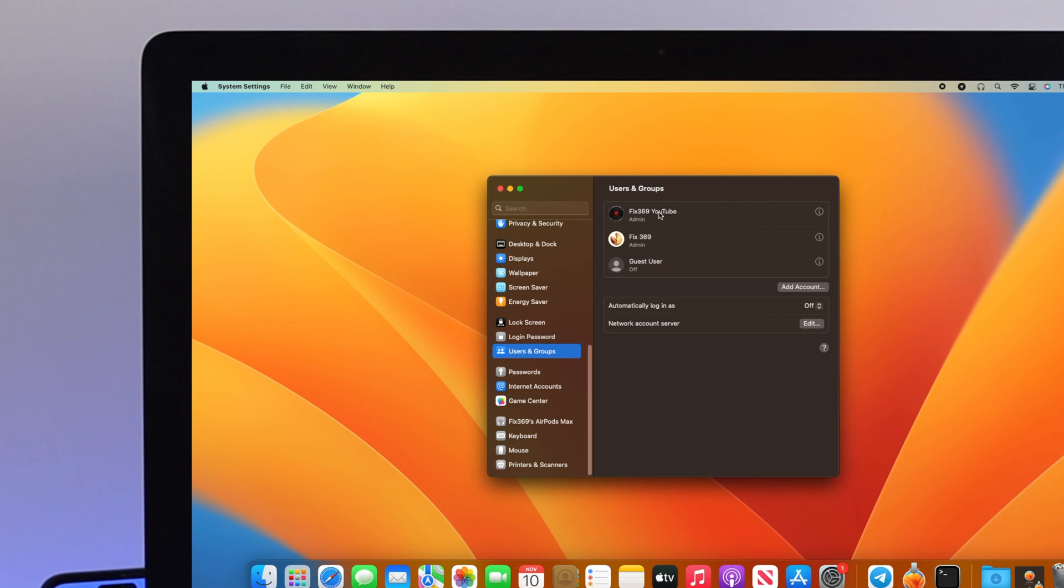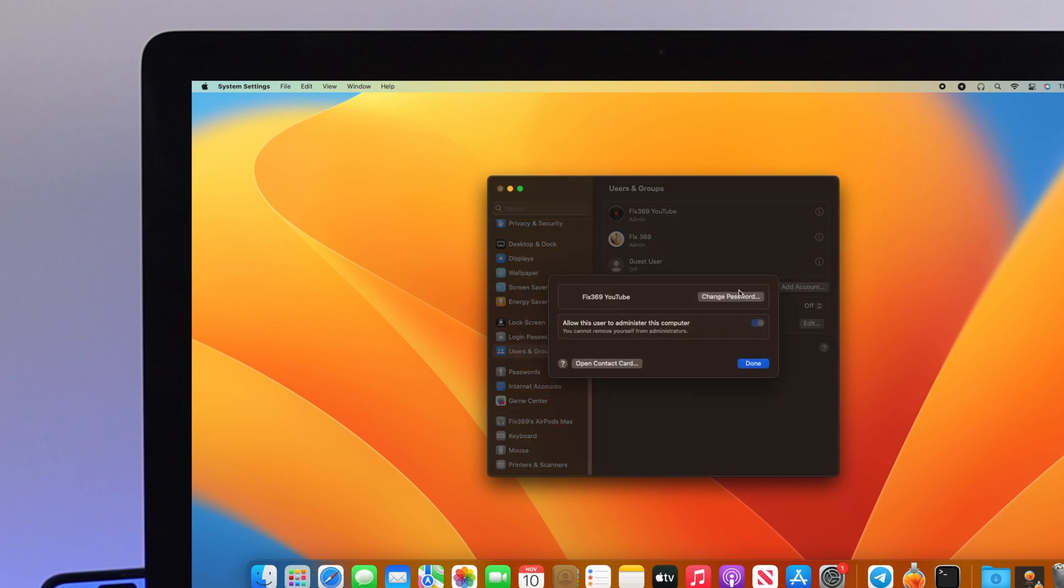Now let's talk about changing the password. Click on the icon and select Change Password.